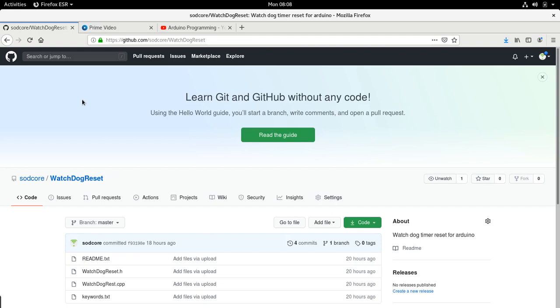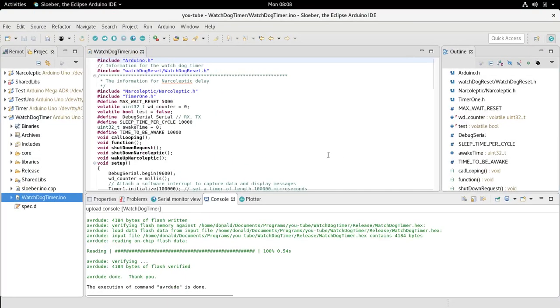For projects that are going to be running for years, you can get the watchdog reset that I modified from my GitHub at sodcore/watchdog reset. We're going to go to the program now.